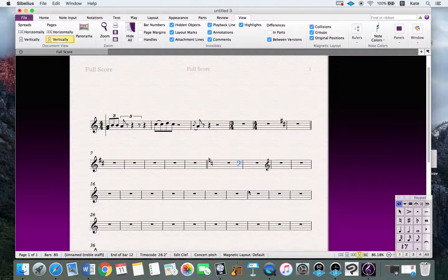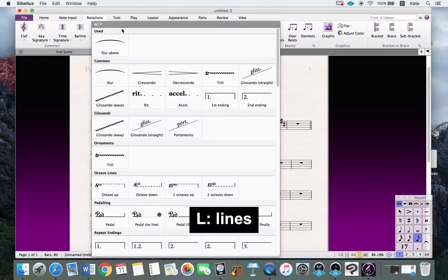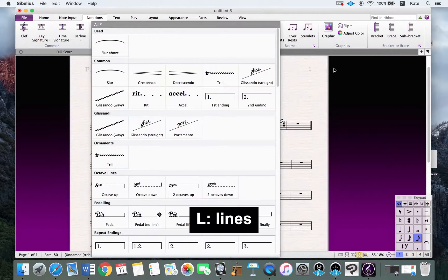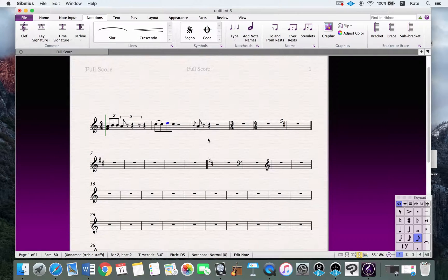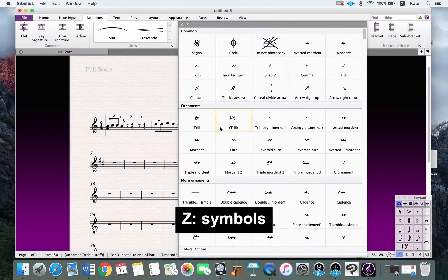If you want to add embellishments such as slurs, crescendos, decrescendos, or trills, press L and you can choose from all the different types. If you want to add symbols such as segno or coda, press Z.